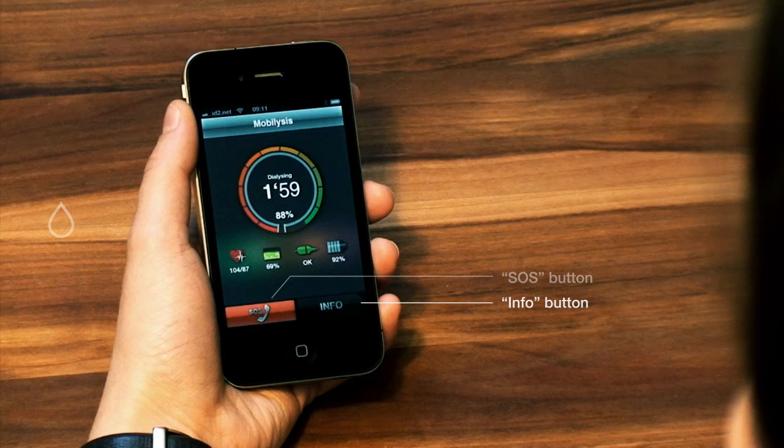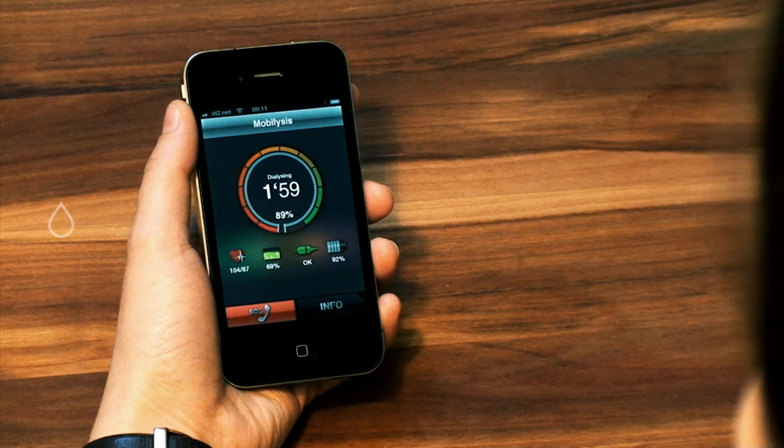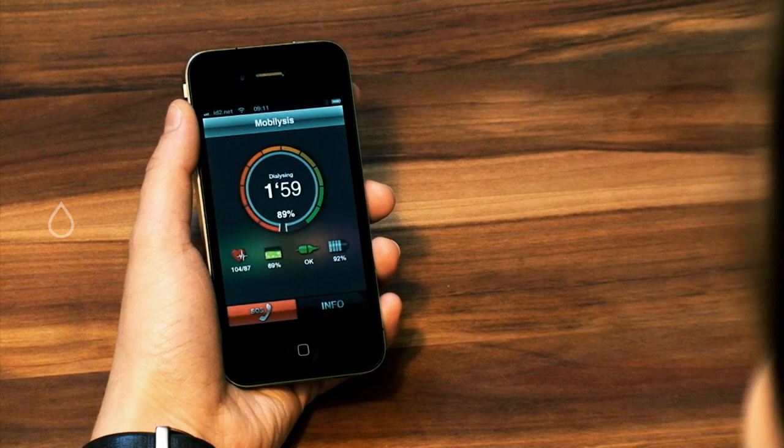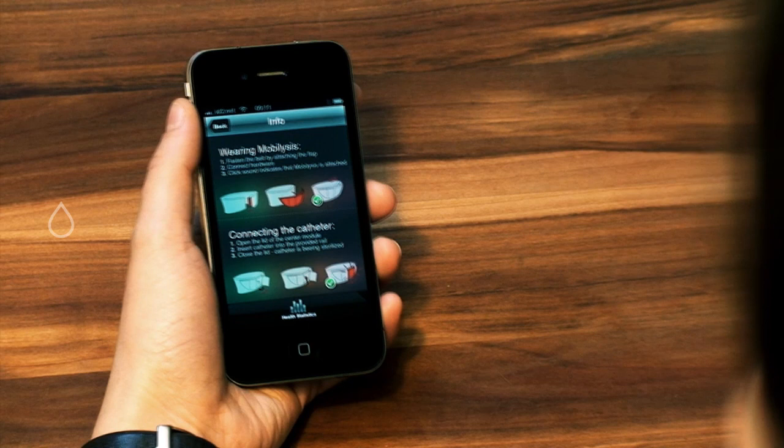At the bottom of the page, you see the SOS and the info buttons. By clicking on the SOS button, the patient issues an emergency call. The info button directs you to a quick guide to wearing and connecting the device.